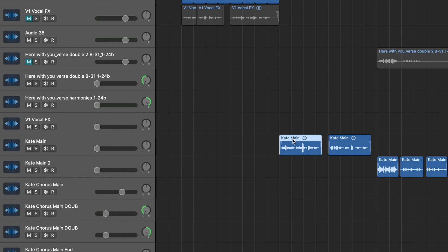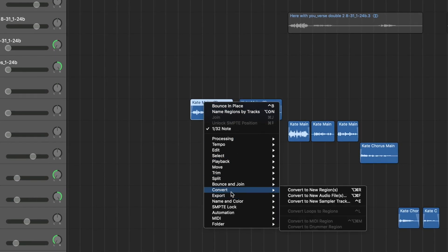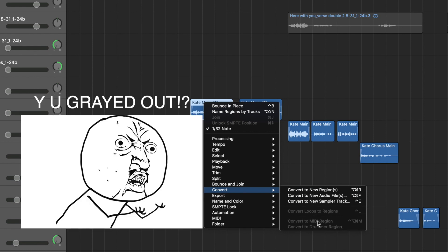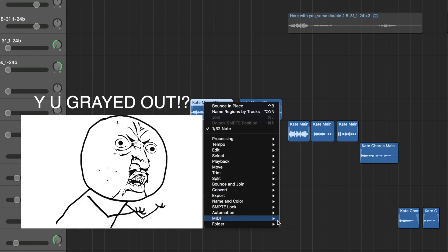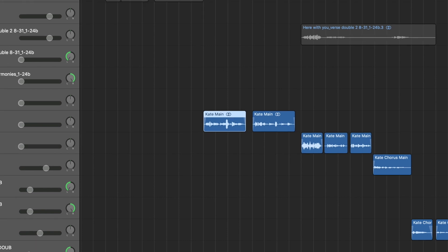You would think that you just right click, convert, convert to MIDI regions. Maybe that's why you've clicked this video, because this thing is grayed out. I'm not sure why. So it's a fairly simple workaround.